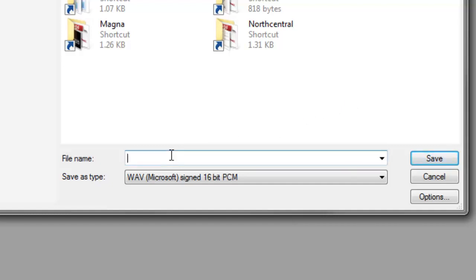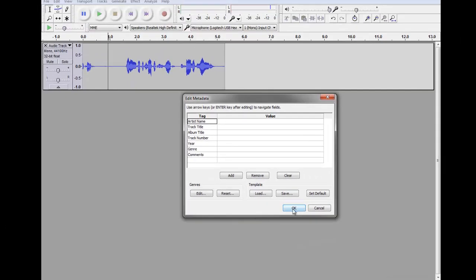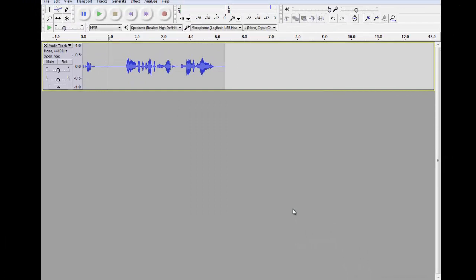So, I'm just going to hit Test 1. I'll put it on my desktop. And it will save. It saves very quickly.